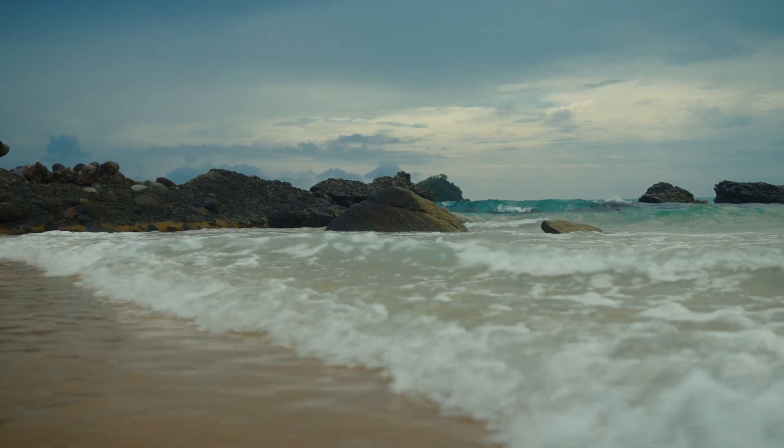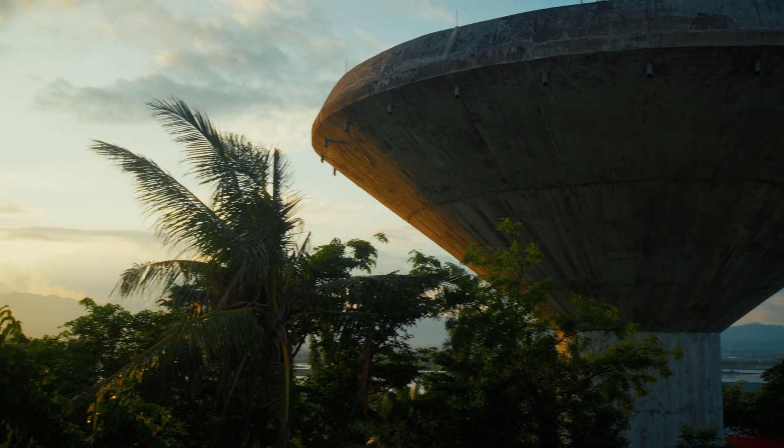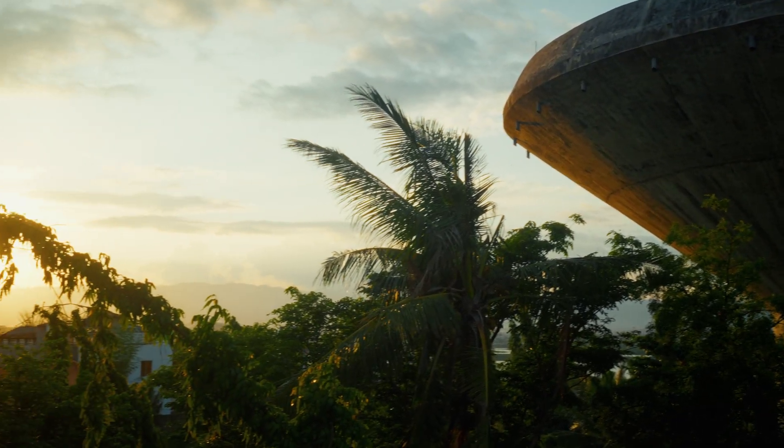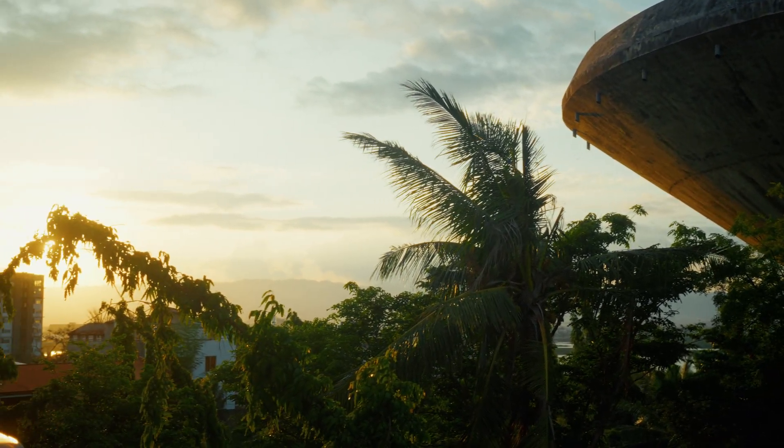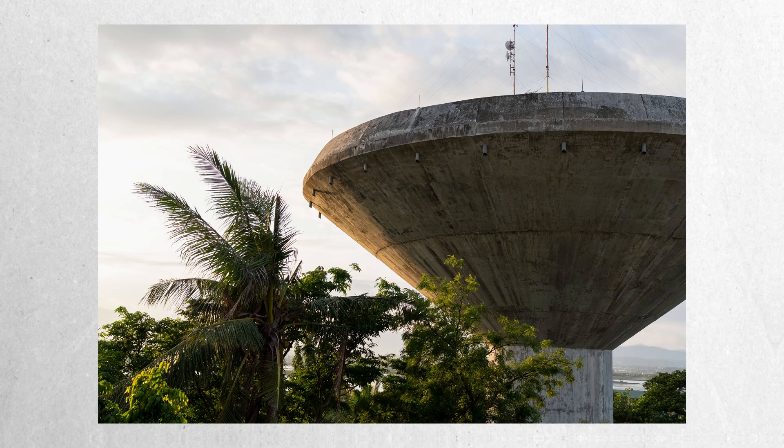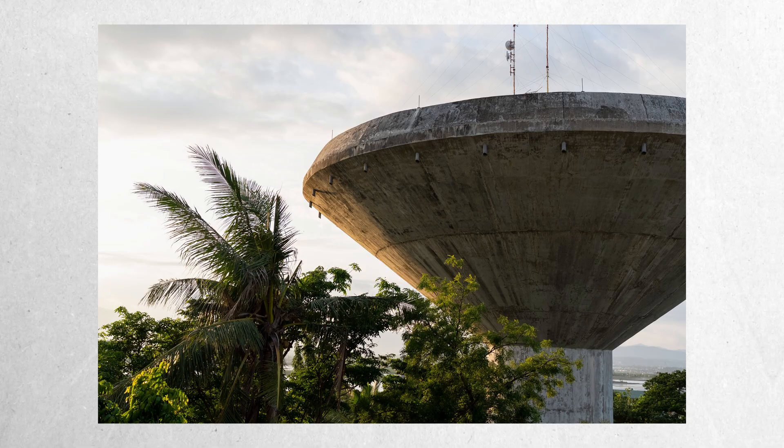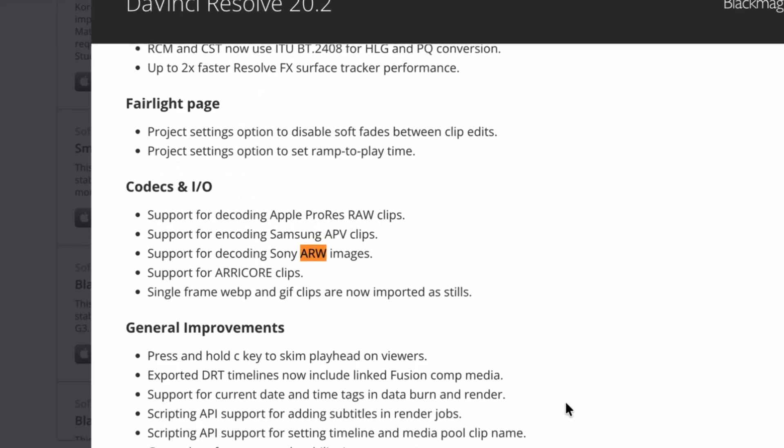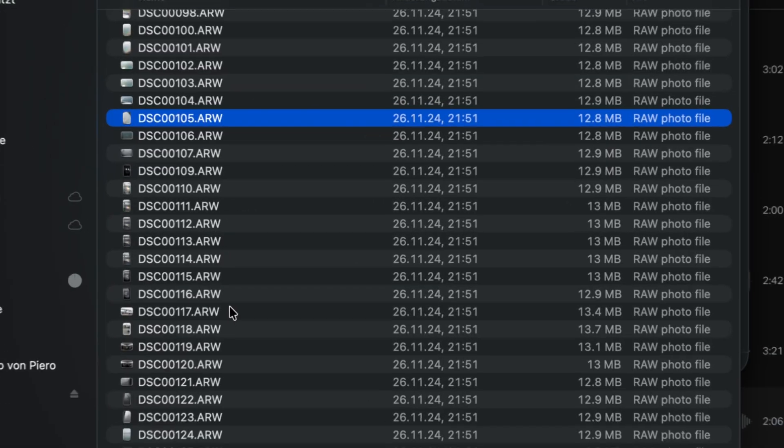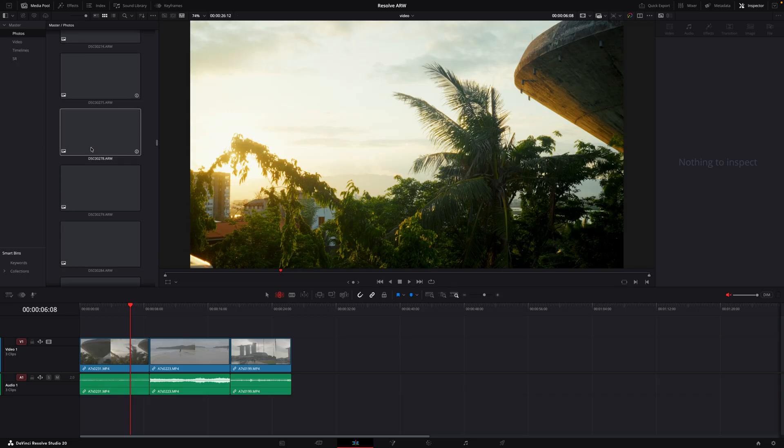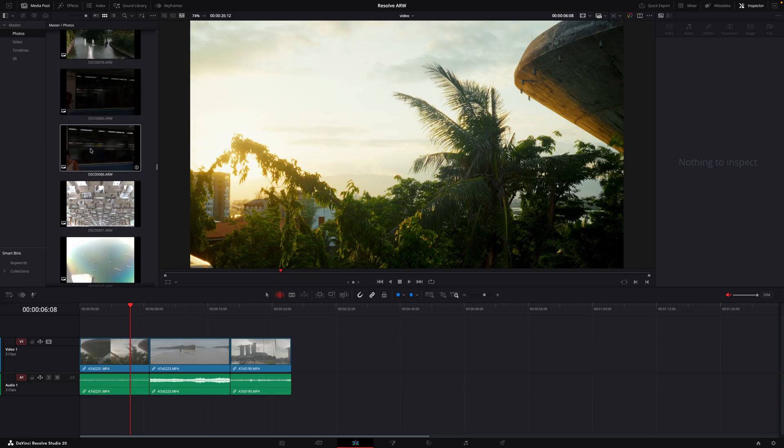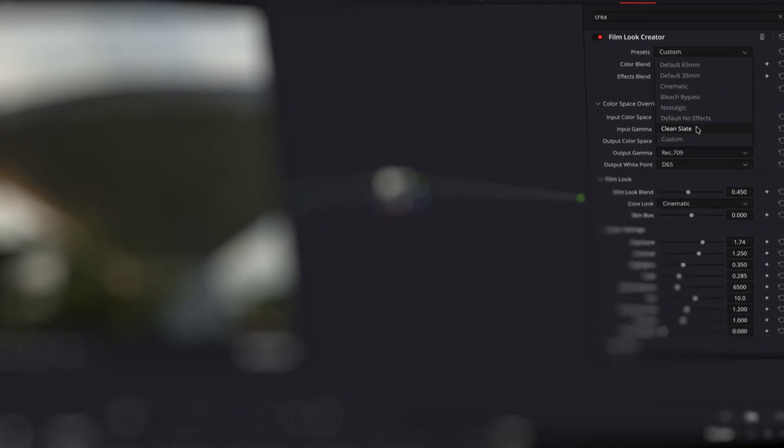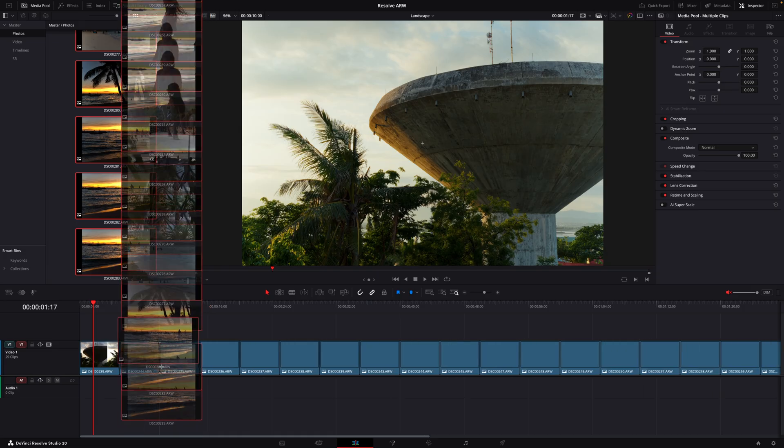Anyway, when I shoot both photos and video, my videos that I graded in Resolve look great while the stills feel completely different. So when I saw that DaVinci Resolve now supports Sony RAW photos natively I had to test it. We're gonna look at how to set up the project properly, a couple of workflows that actually make sense, and finally how to export the photos so they look as good as your footage.